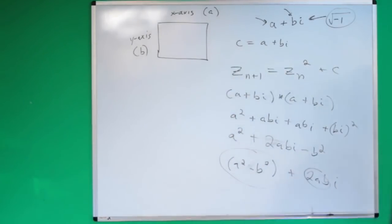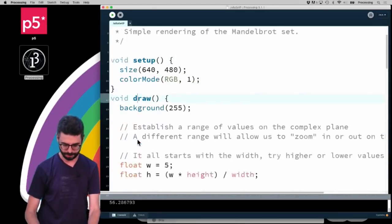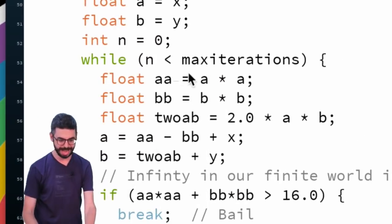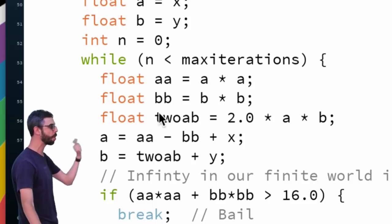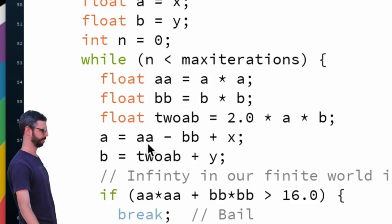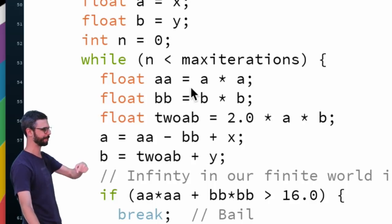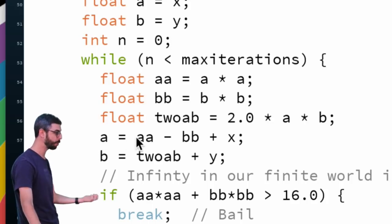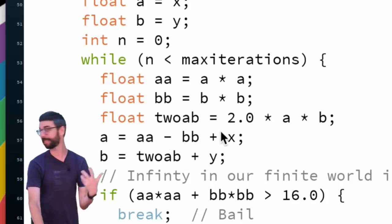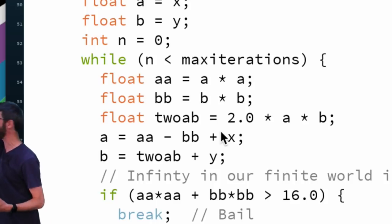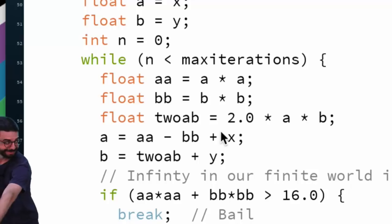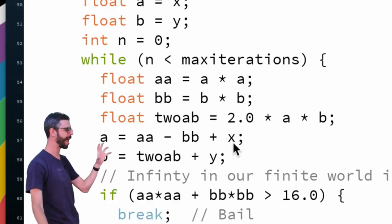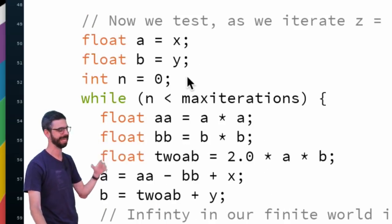Since i is the square root of negative 1, i squared is negative 1, so this becomes a squared minus b squared plus 2abi. This is now another complex number with a real component and an imaginary component. You can see this math happening in the code: aa represents a squared, bb represents b squared. So the new complex number is a squared minus b squared plus the real part of c, and the b component is 2ab plus the imaginary part.